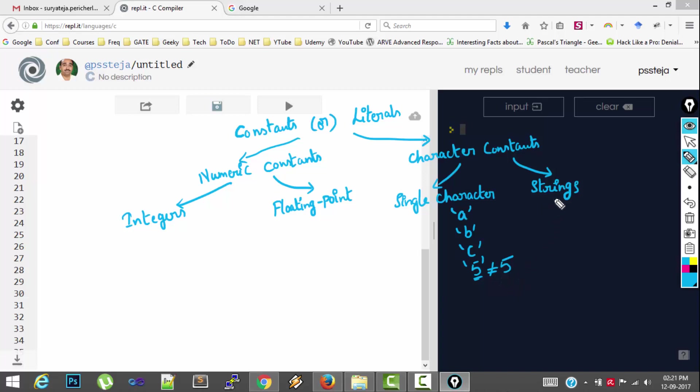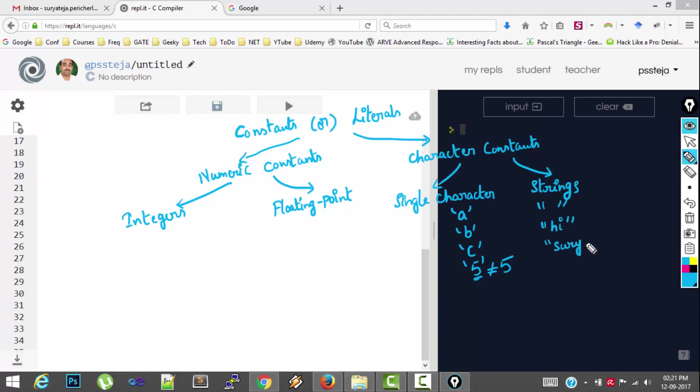And a string which can contain one or more characters represented in between double quotes. So this is a string constant. If I write a name inside double quotes, this is called a string. If I write hello, how are you, this is a string.